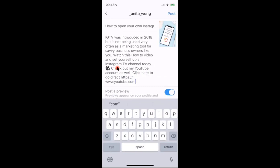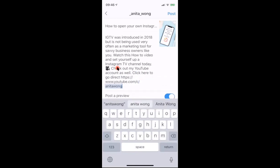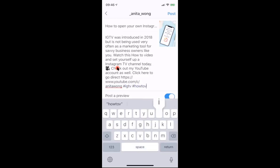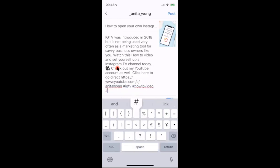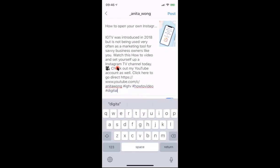The link will only be clickable inside IGTV — it won't be clickable inside Instagram. I'll show you how to educate your followers to find that link. You can also add hashtags here to help with search inside IGTV. I'm going to put hashtags like 'IGTV,' 'how-to video,' and keep adding relevant hashtags to help your video be found.